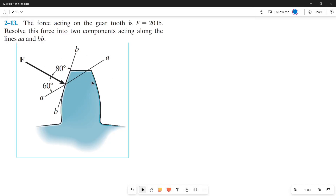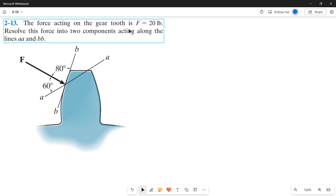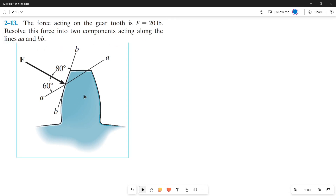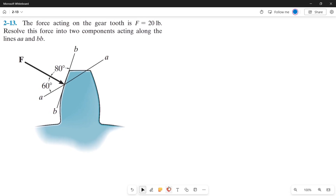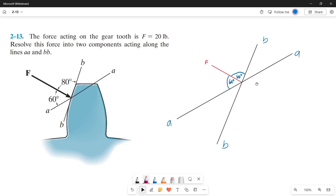Let's solve this problem using the parallelogram law. The force acting on the gear tooth is 20 pounds. Resolve this force into two components acting along the lines aa and bb. As you can see, there are two intersecting lines — line aa and bb. Let's make those lines our axes and draw the force on our axis with aa and bb. This force is 20 pounds.